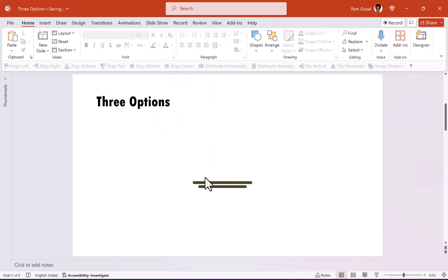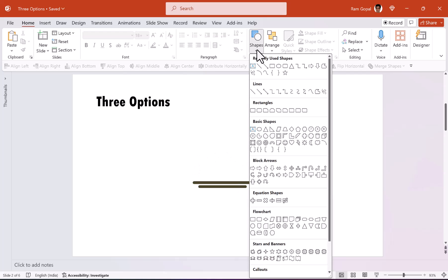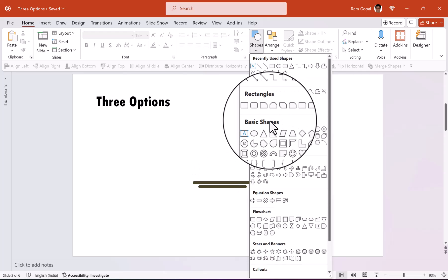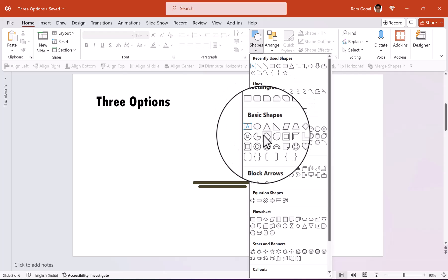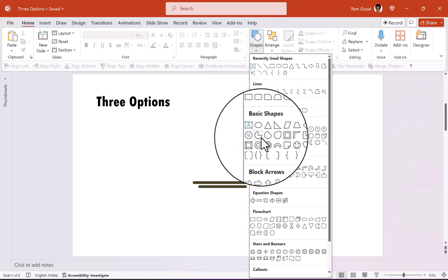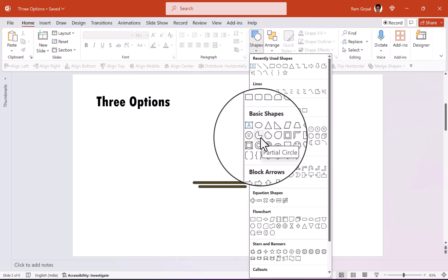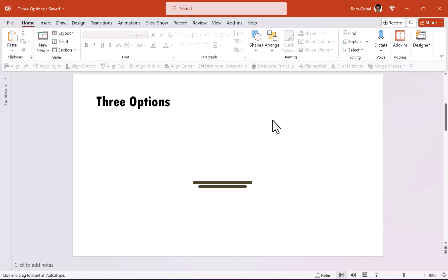Now we need to use this as the platform where the option is presented in the form of a dish. To create the lid that covers the dish, we are going to use a simple shape. Let us go to basic shapes and you can find the shape here called as partial circle. Click on it,